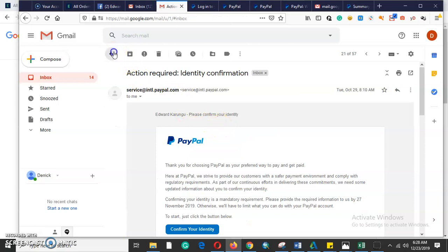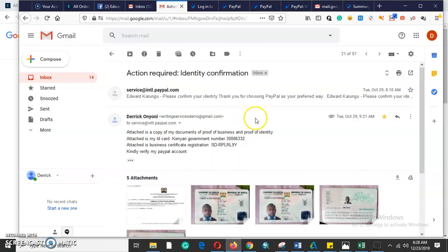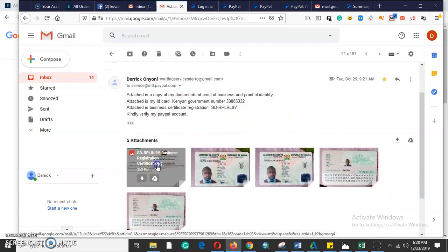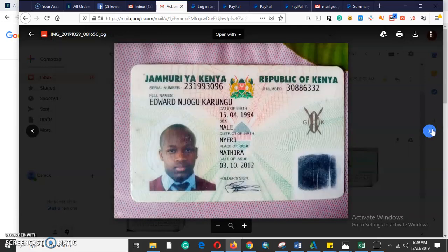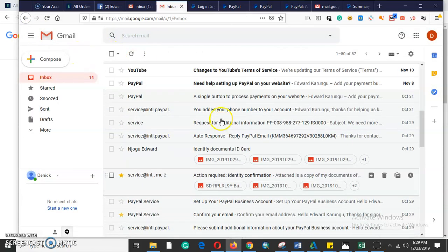In confirming your identity, PayPal requires you to submit documents. If it's a business PayPal account, you need to submit a government-issued document that shows your business permit. The other document required for identity confirmation is your ID card. That is the second step to verify a PayPal account.